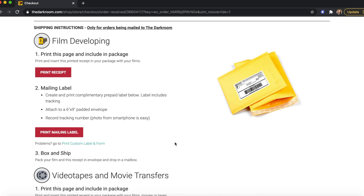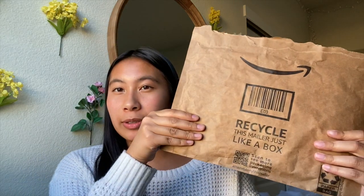I've checked out, I've paid, they have received my order. Now I have to ship in my camera. Scroll down and there will be shipping instructions — you have to print your receipt, print your mailing label, and then box and ship your camera or film. I'm going to be reusing an Amazon package — I use envelopes with bubble wrap in them. Just stick your camera in, follow the instructions, print out your receipt and shipping address, stick it on and you should be good to go.